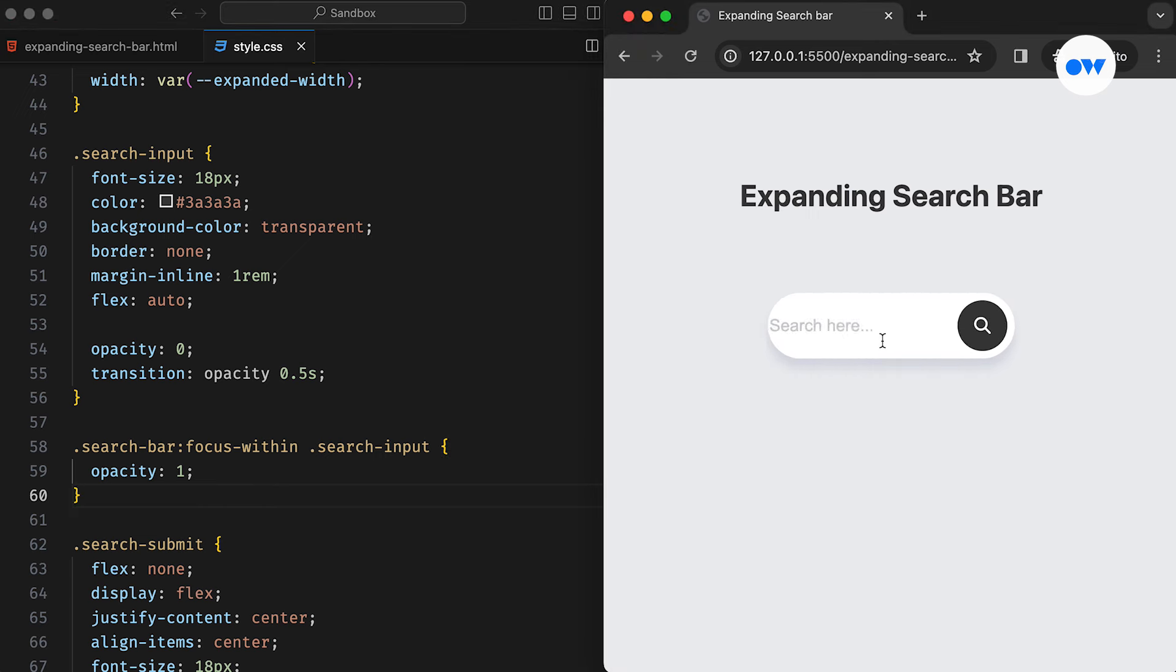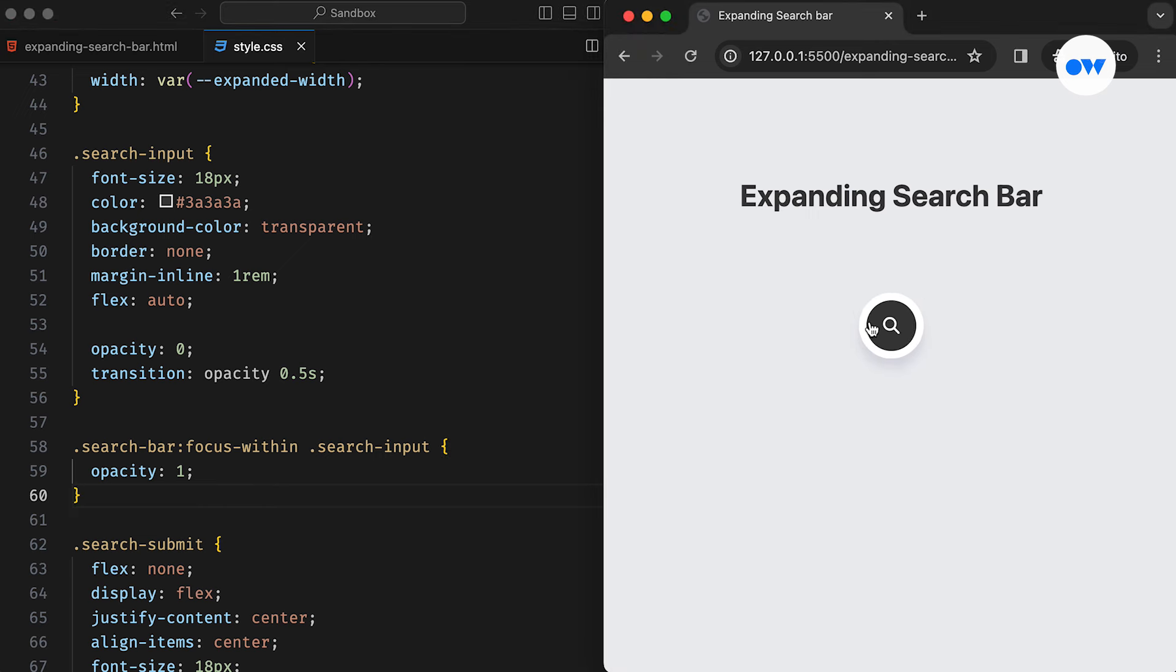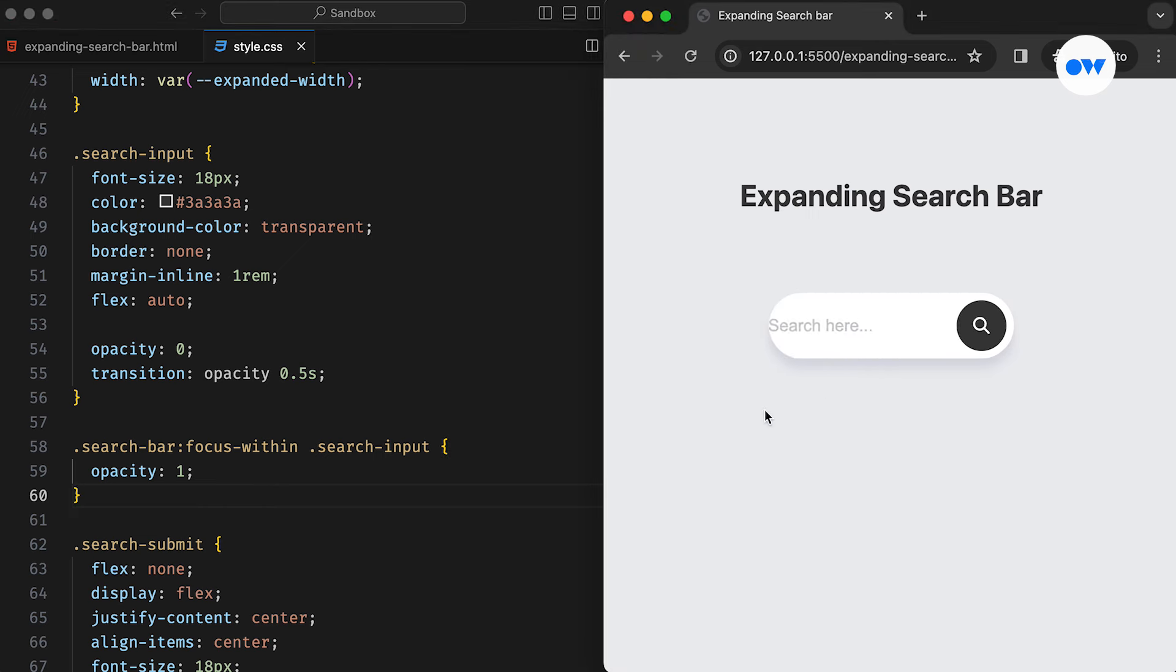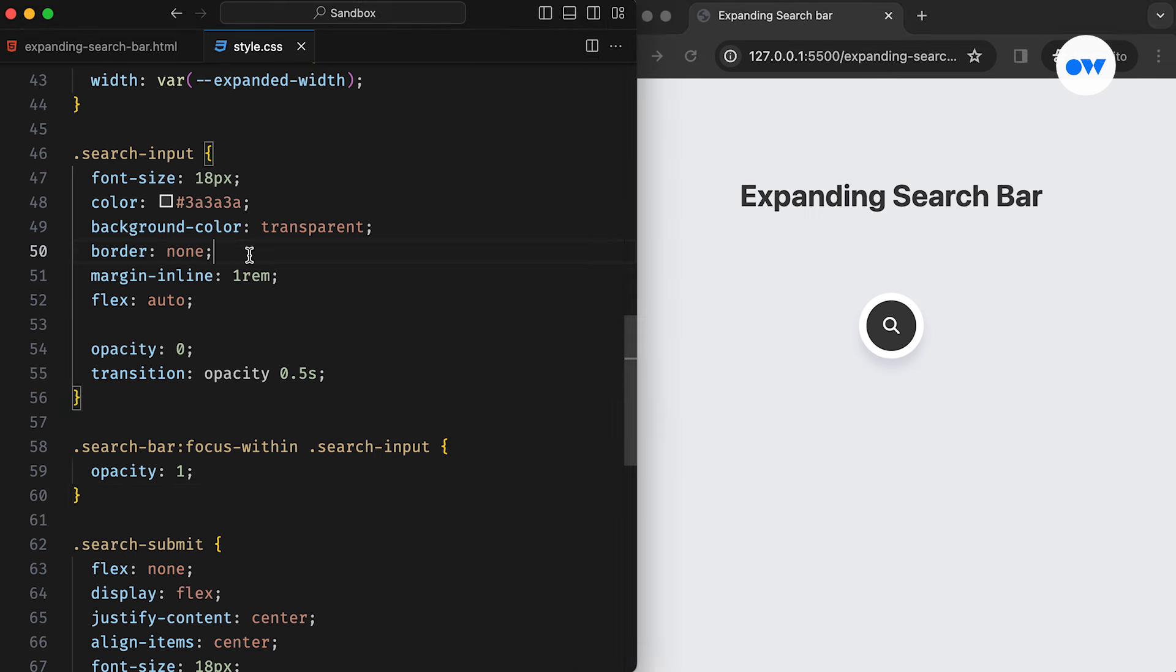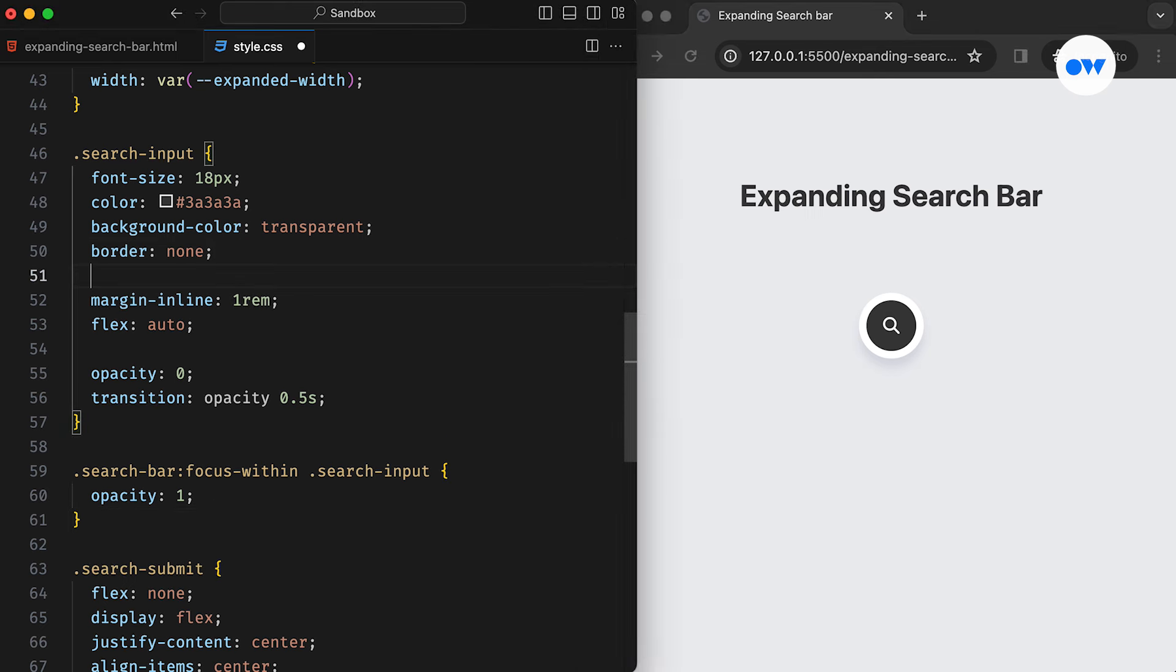The last thing remaining is the default outline we see when clicking inside the field. We can style it using the outline property or remove it completely. Having a clear outline is always recommended for a better user experience.